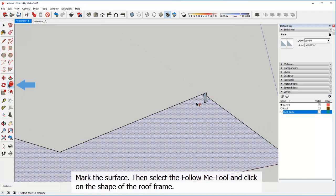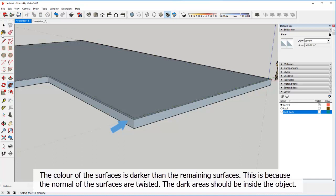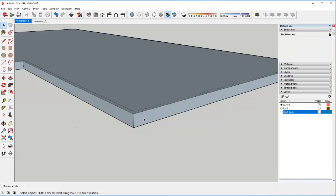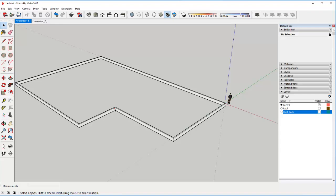The color of the surfaces is darker than the remaining surfaces. This is because the normals of the surfaces are twisted. The dark areas should be inside the object. To invert, right click on one surface and select reverse faces. Then right click again and choose orient faces. Delete the surface. Triple click on the model and make group. Check if a volume is displayed.